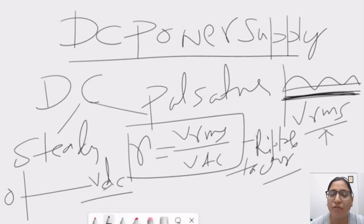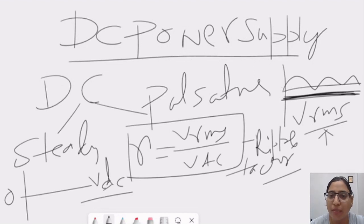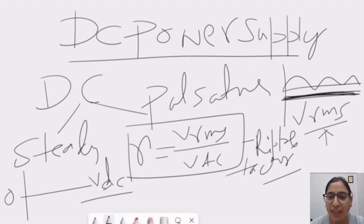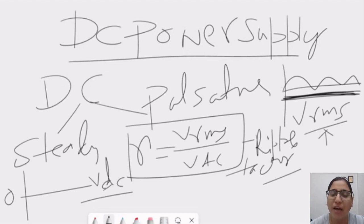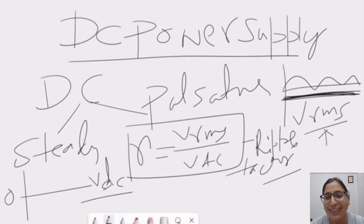Now, as an introduction of DC power supply, I already discussed too much. Now, in next class, we will discuss half wave rectifier, the process of rectification and the ripple factor of half wave rectifier. So, till now, bye-bye. Thanks so much.